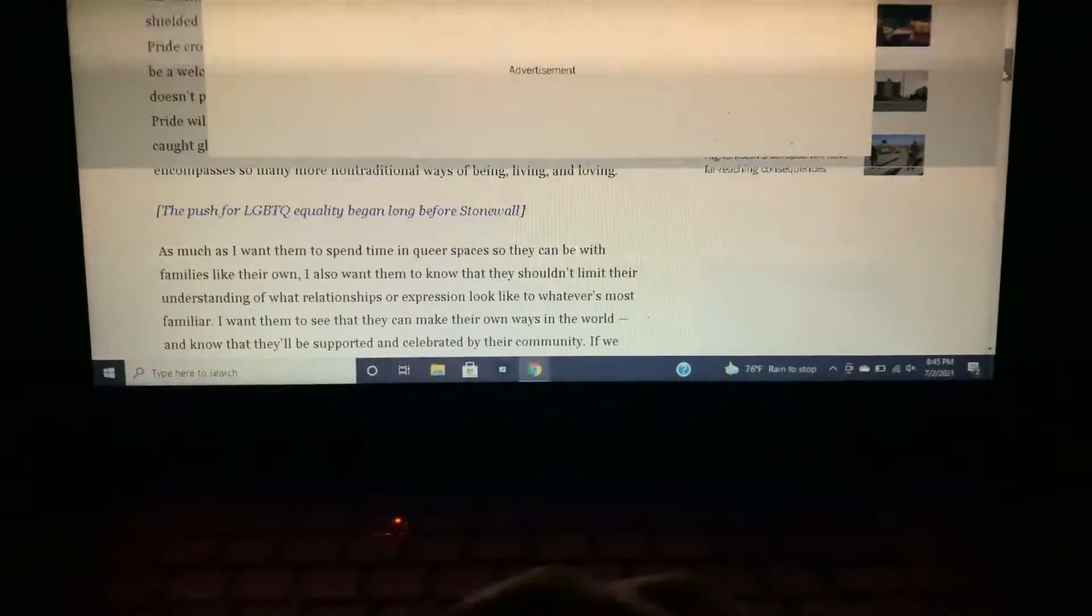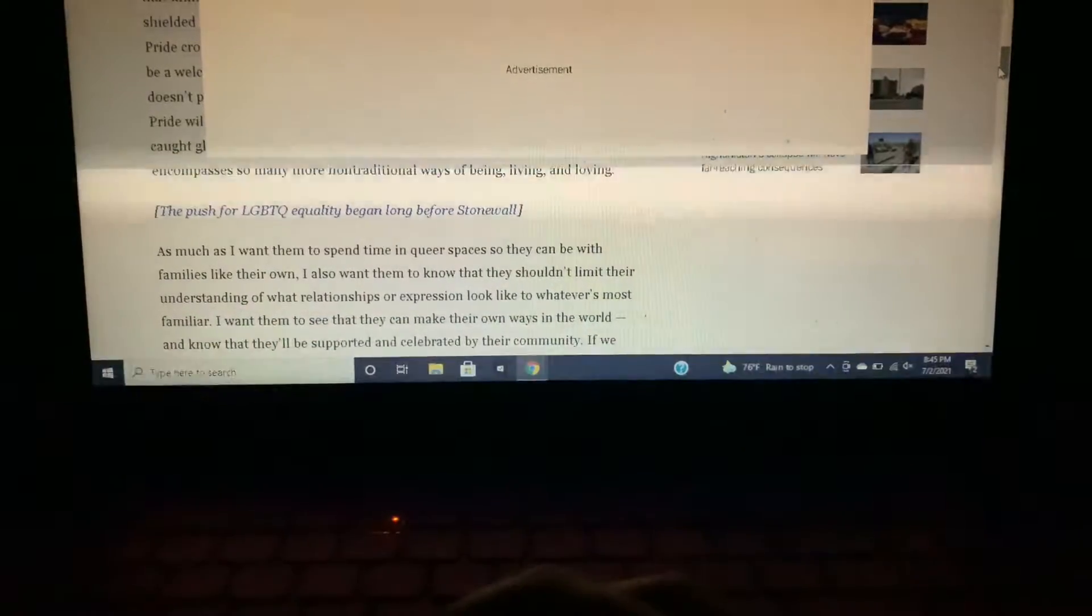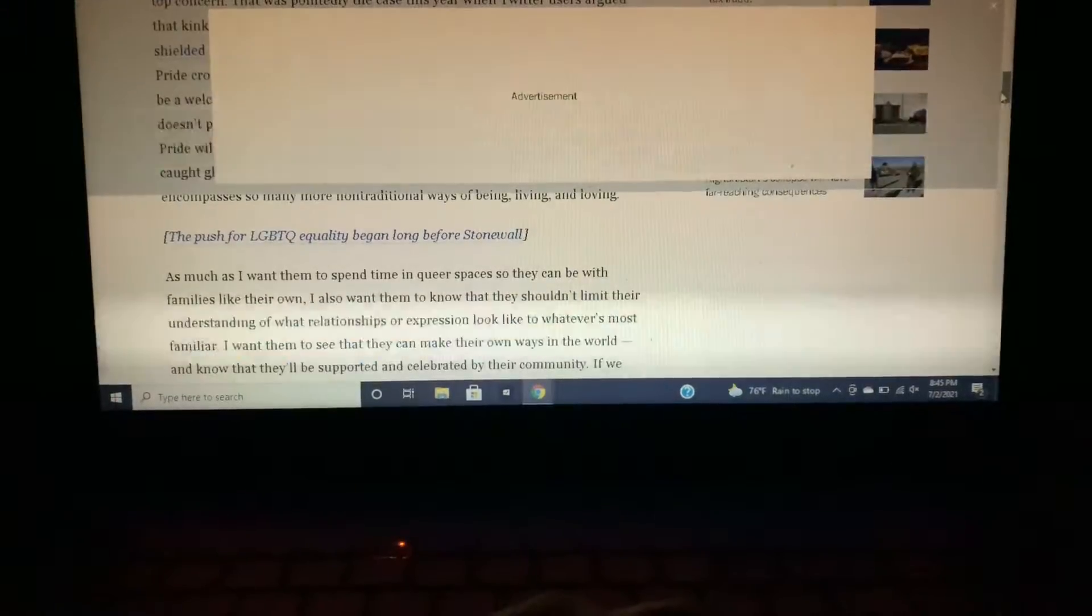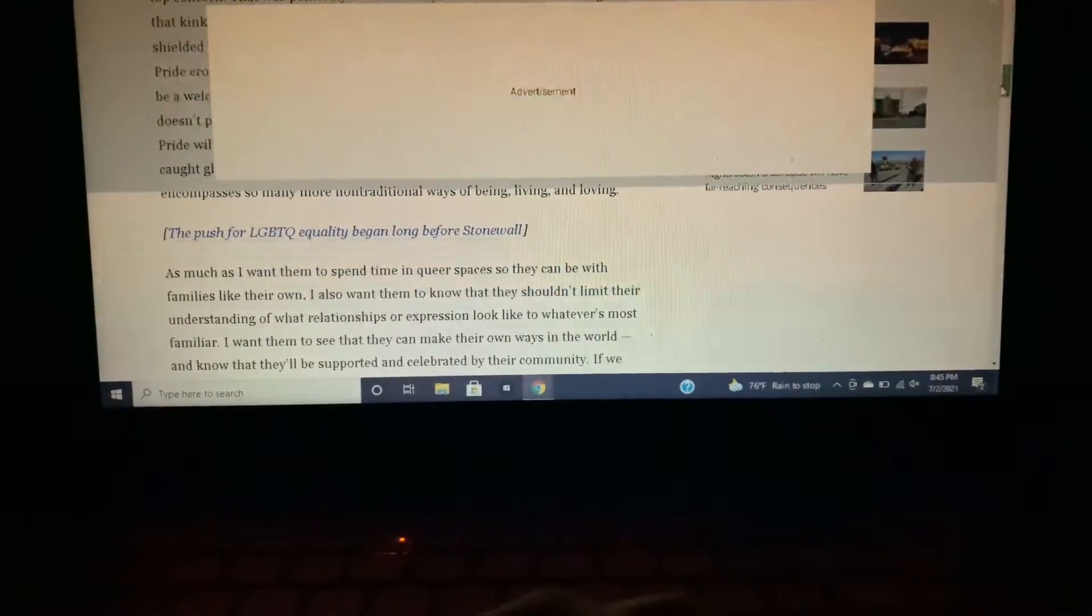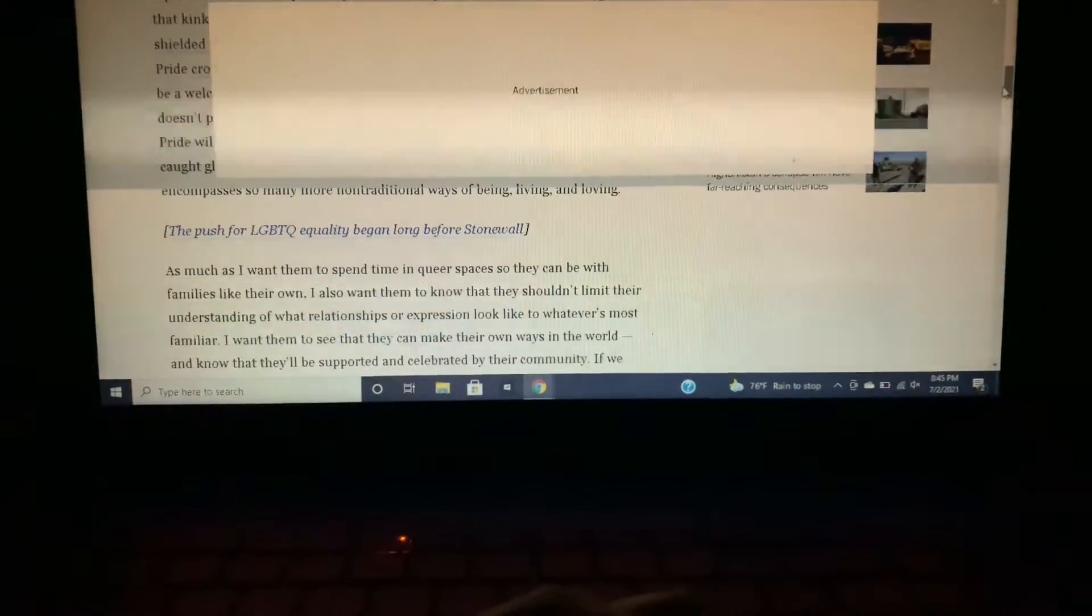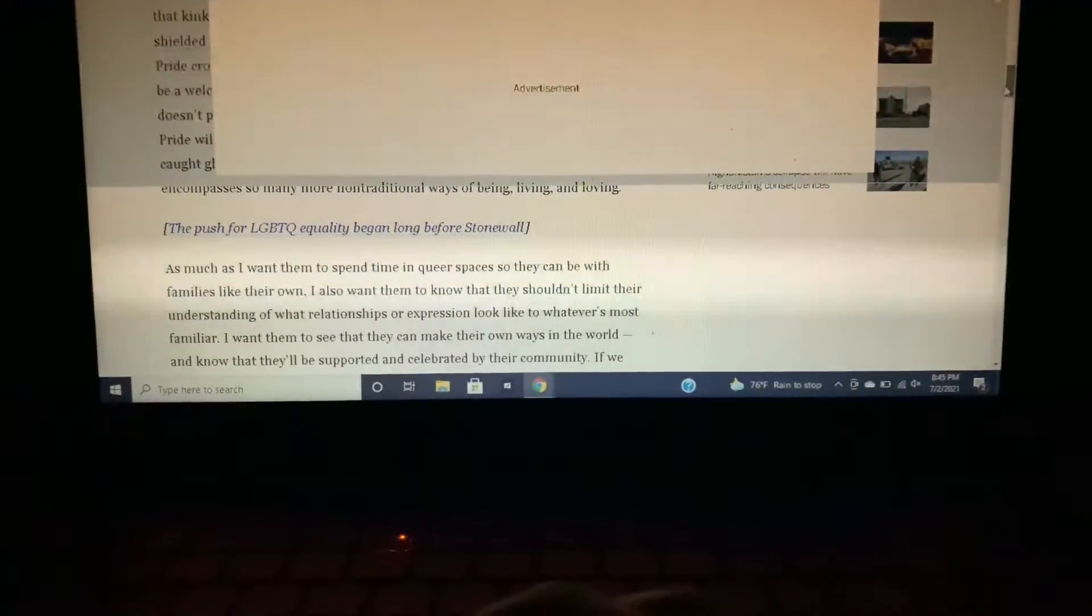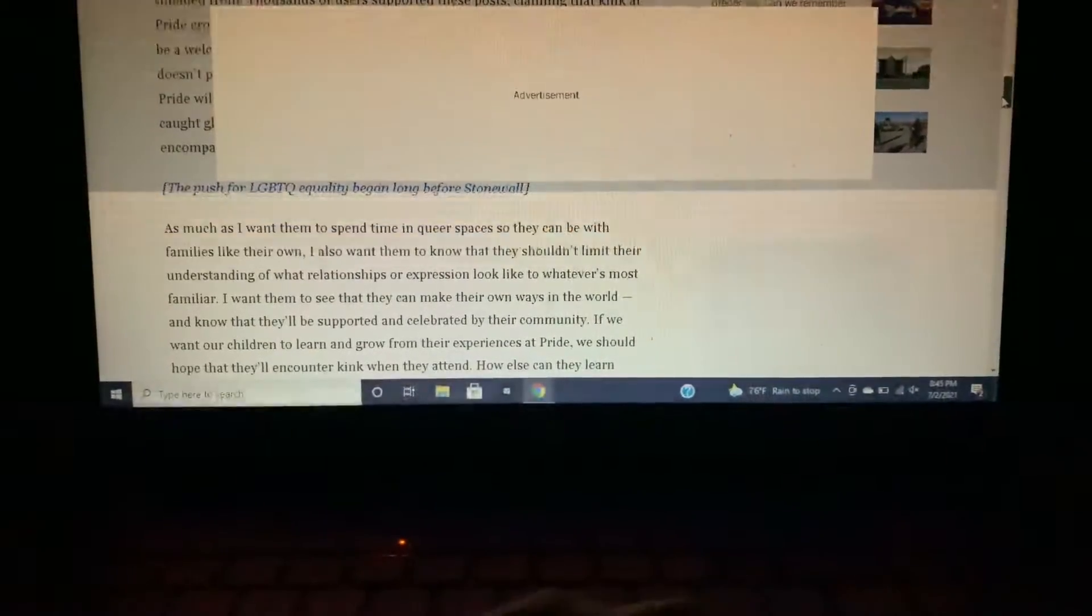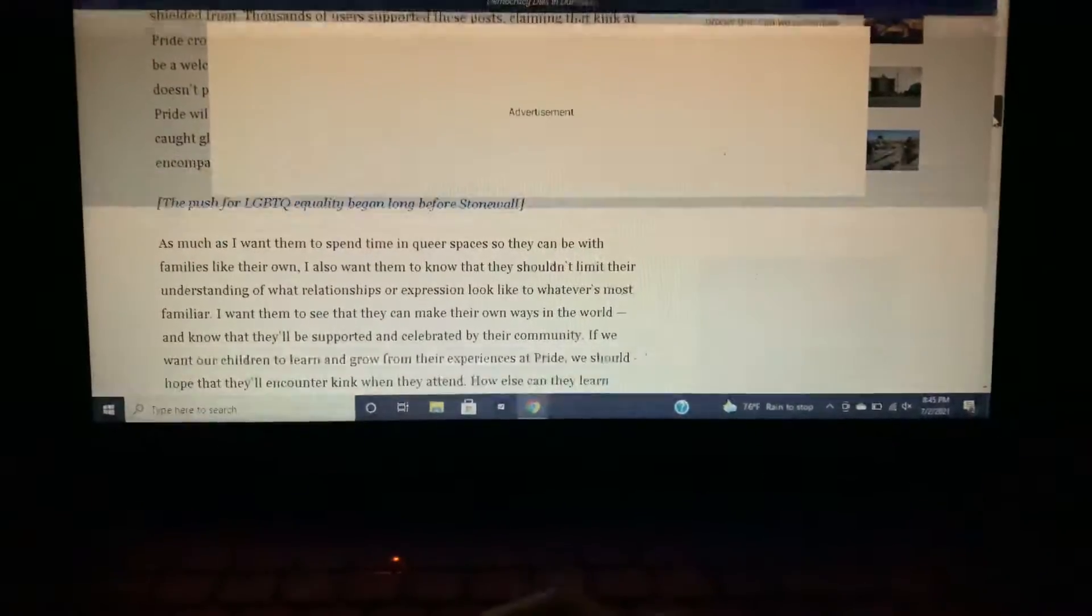As much as I want them to spend time in queer spaces so they can be with families like their own, I also want them to know that they shouldn't limit their understanding of what relationships or expression look like to whatever is most familiar. I want them to see that they can make their own ways in the world and know that they will be supported and celebrated by the community. Be careful what you wish for - that's all I'm going to say. Be careful what you wish for.